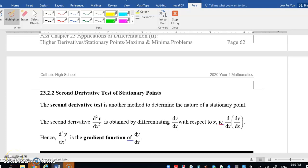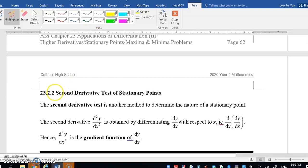Hi! Congratulations to you! You have successfully woken up and now you're watching this video on page 63 of your notes. This lesson is on the second derivative test of the stationary point.